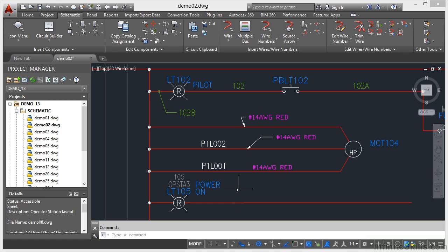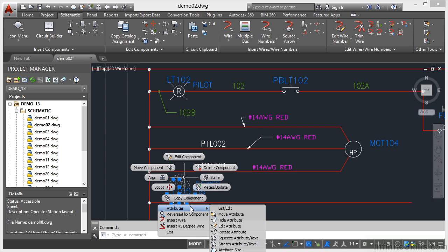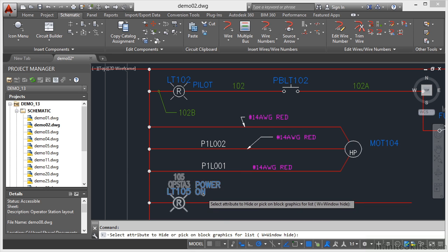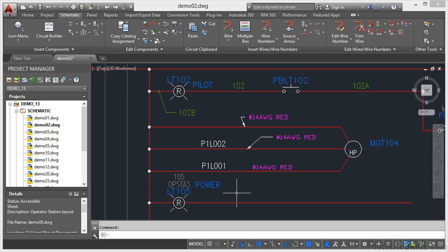So I select the component, right-click, Attributes. We only need Hide Attribute. I select On and it goes away, and I press Enter.